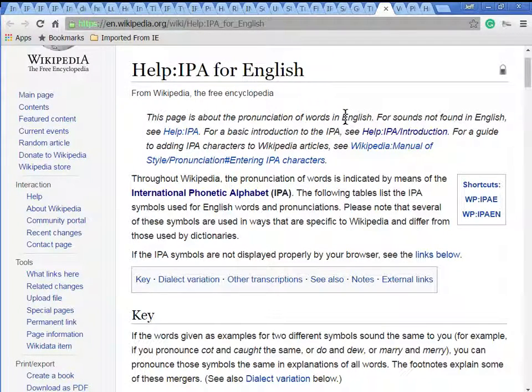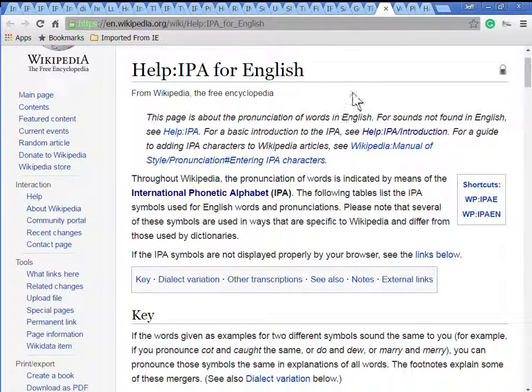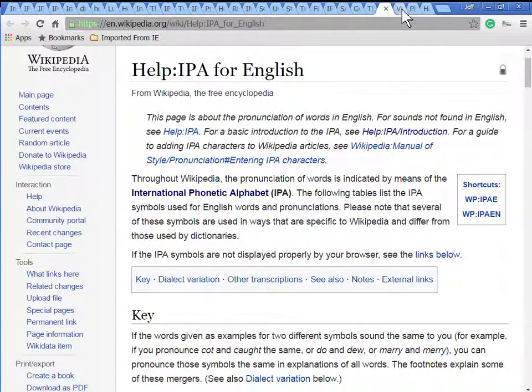Here's a simple description of IPA for English, so this is the subset of IPA that is used by the English language.